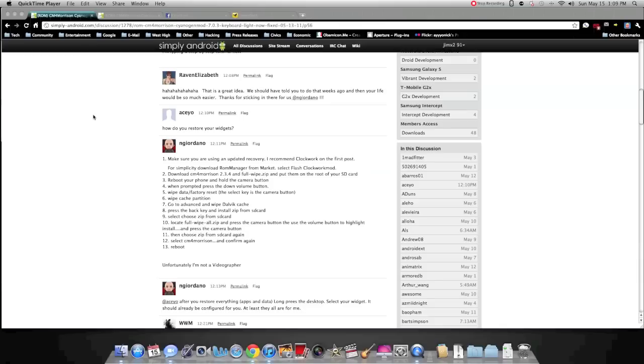Hey guys, James here from Jimx2 Production and today I'm going to show you how to install CM Morrison 2.3.4 with a Quik Dex.